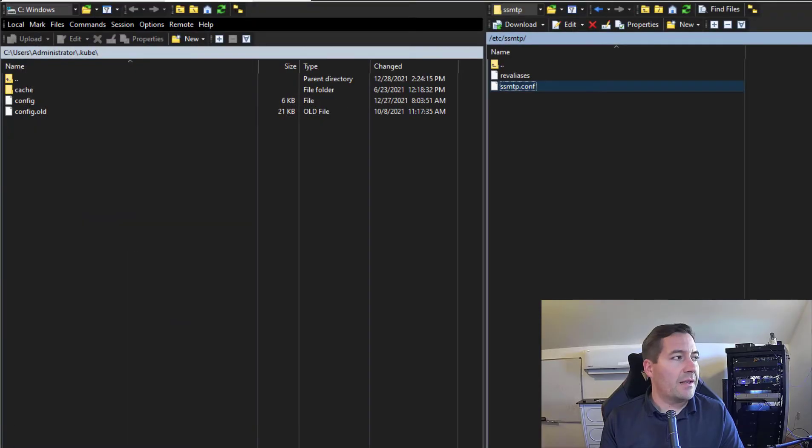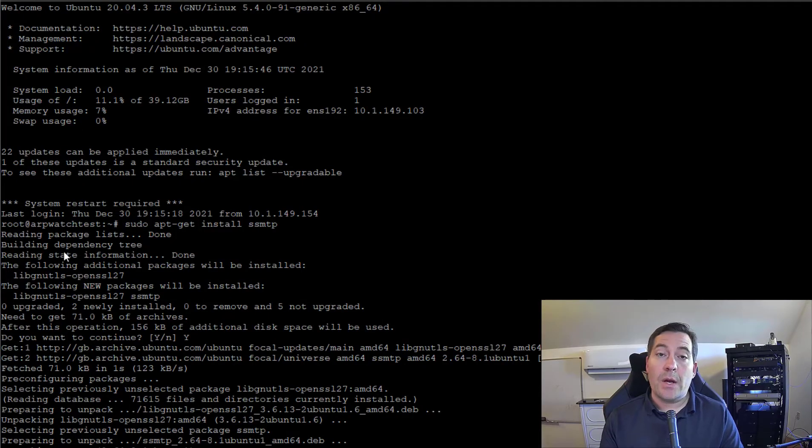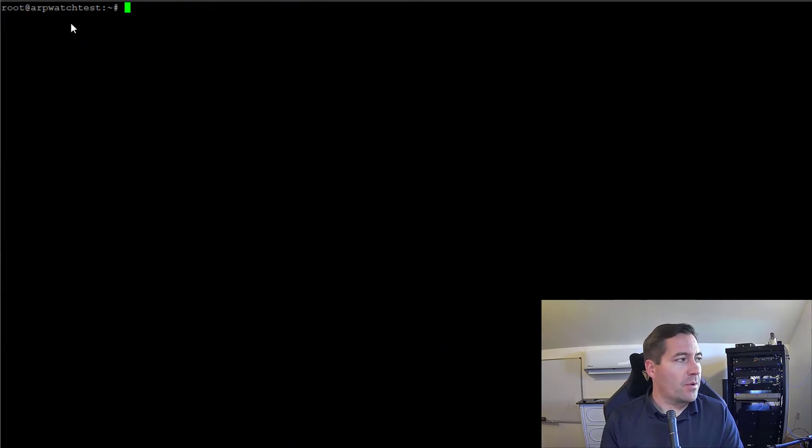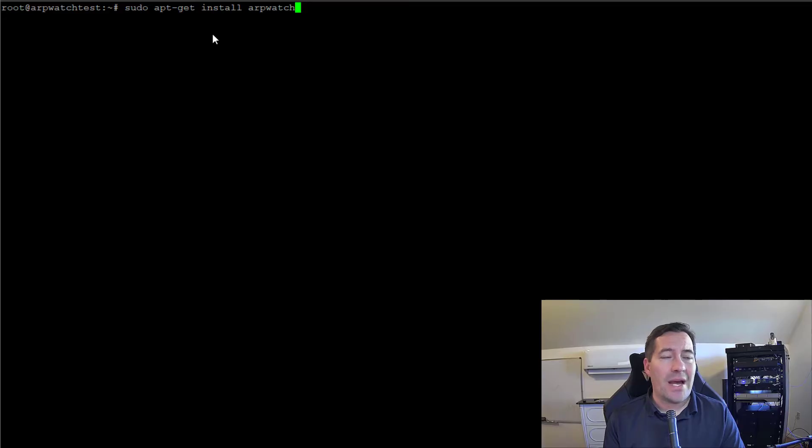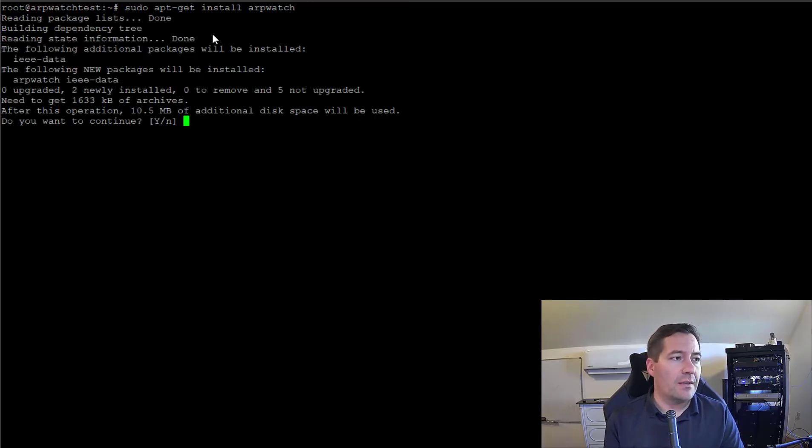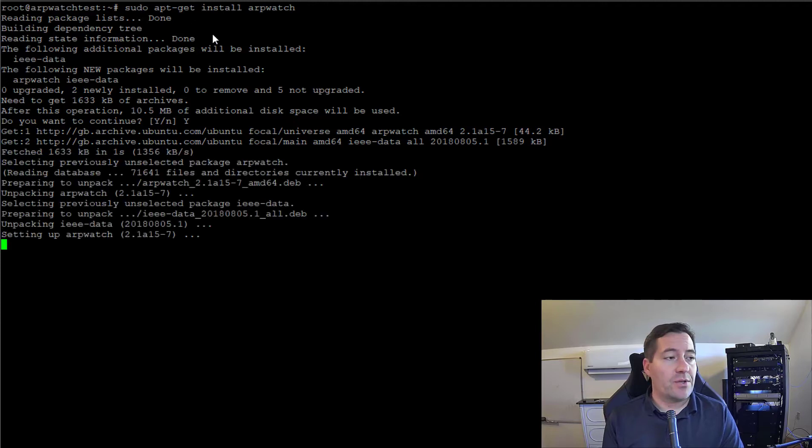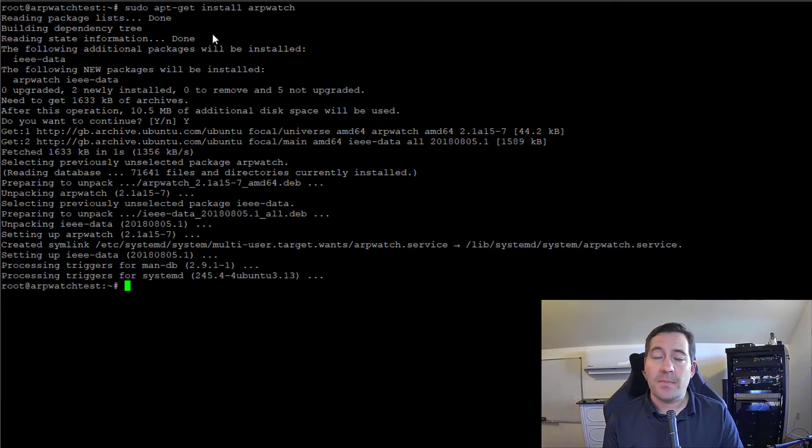Now that we have that configuration, we're going to save this file and move on to installing ARPwatch. We're going to paste in the command to install ARPwatch, very similar: sudo apt-get install arpwatch. We're going to let this run and get ARPwatch installed.